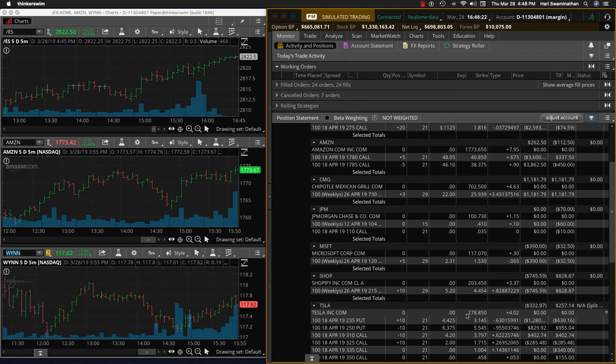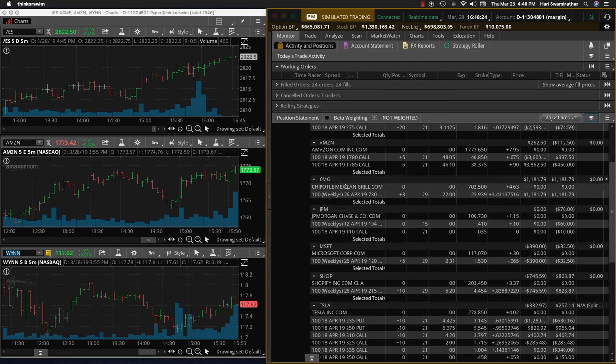I might open a new trade since we closed JP Morgan. We already opened a new trade today on Chipotle. But let's see how the pre-markets are. And then I'll be sending another email tomorrow. But you can look forward to that. Thanks.